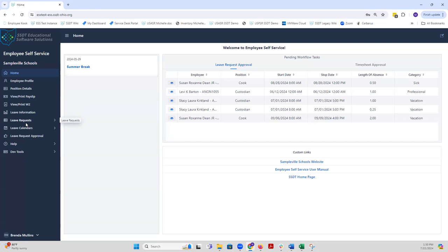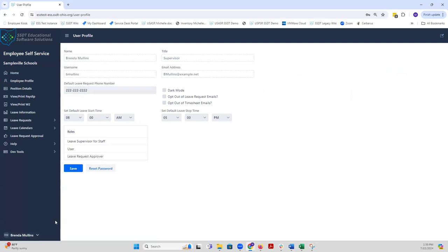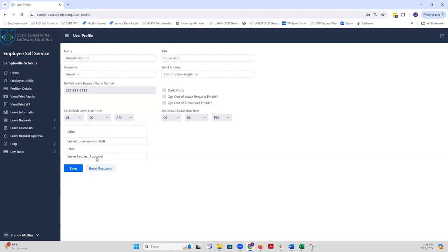By default, all ESS users have the user role. To find out the roles that you have, at the bottom of your name, you can click on the down arrow and click on profile. It will display the user profile information and your roles will be displayed here. So in the case of Brenda, as a supervisor, she has the default user role, and then she also has been given the roles or they've been converted over from ESS for leave supervisor for staff and leave request supervisor.